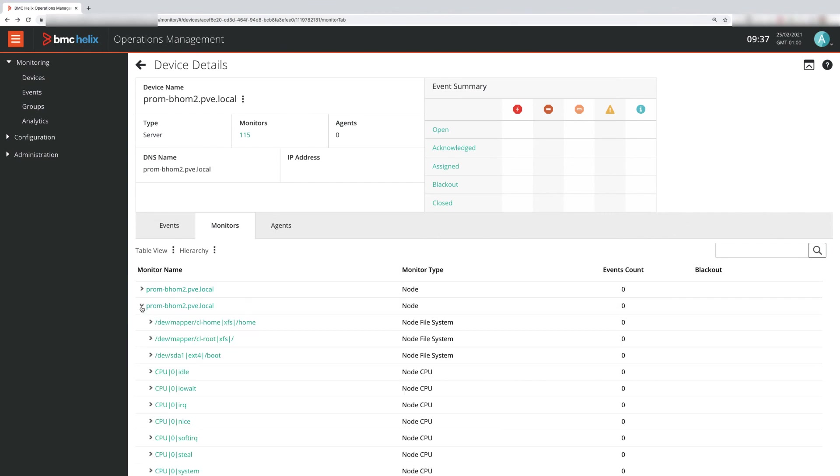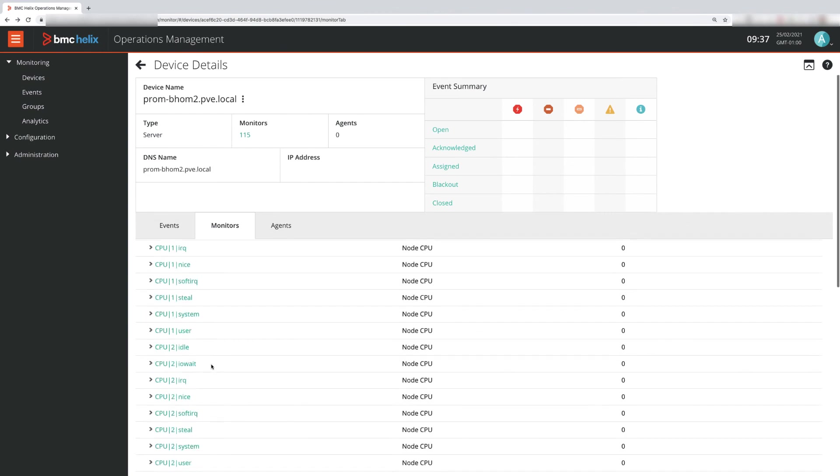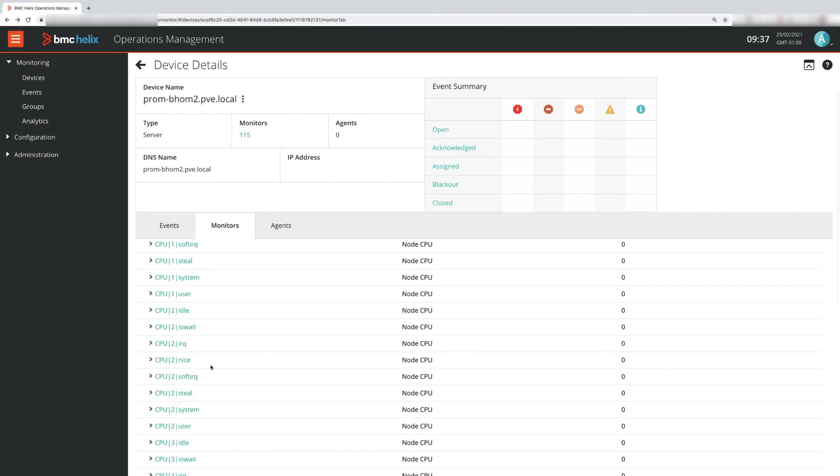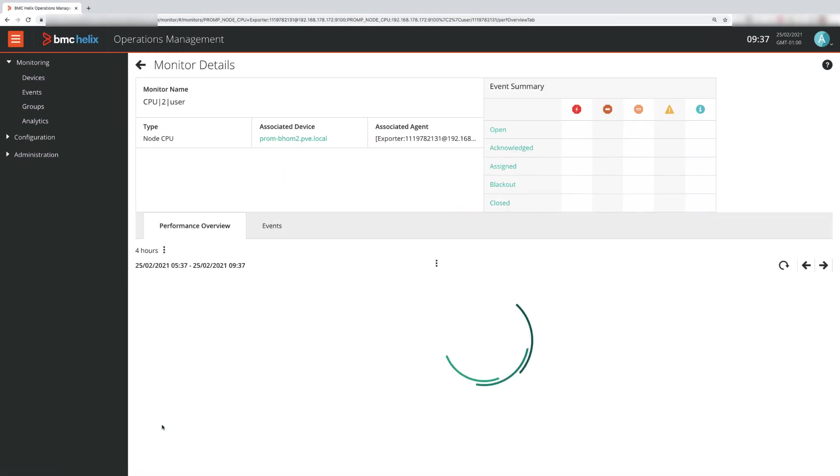Back in Helix Operations Management, we can now see all the reported metrics and can use them for anomaly detection, thresholds and dashboards.